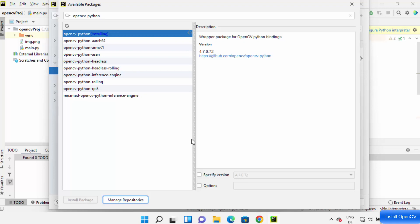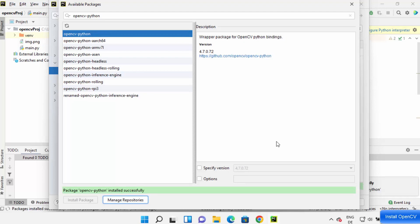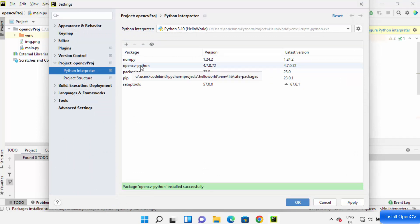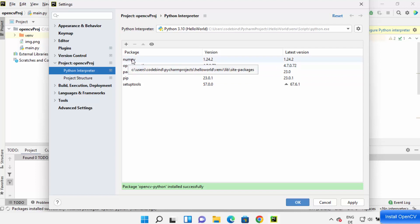And once this package is installed you can see this message which says package OpenCV Python is successfully installed. So once that's done you can close this window and you will be able to see this OpenCV Python is installed on your PyCharm IDE. Also it installs NumPy because it has a dependency on NumPy so both the packages are installed.